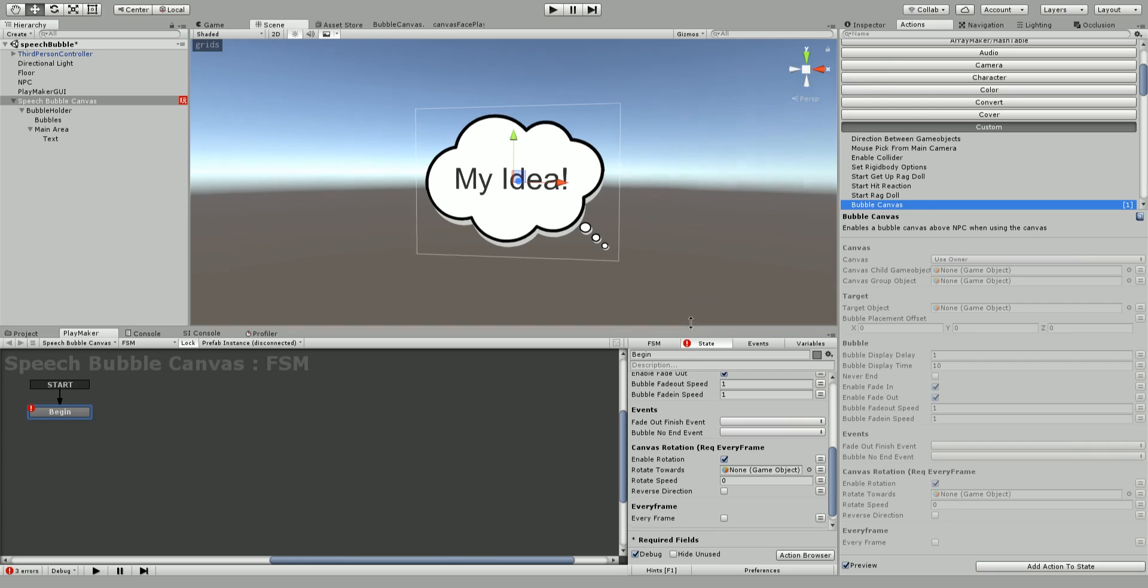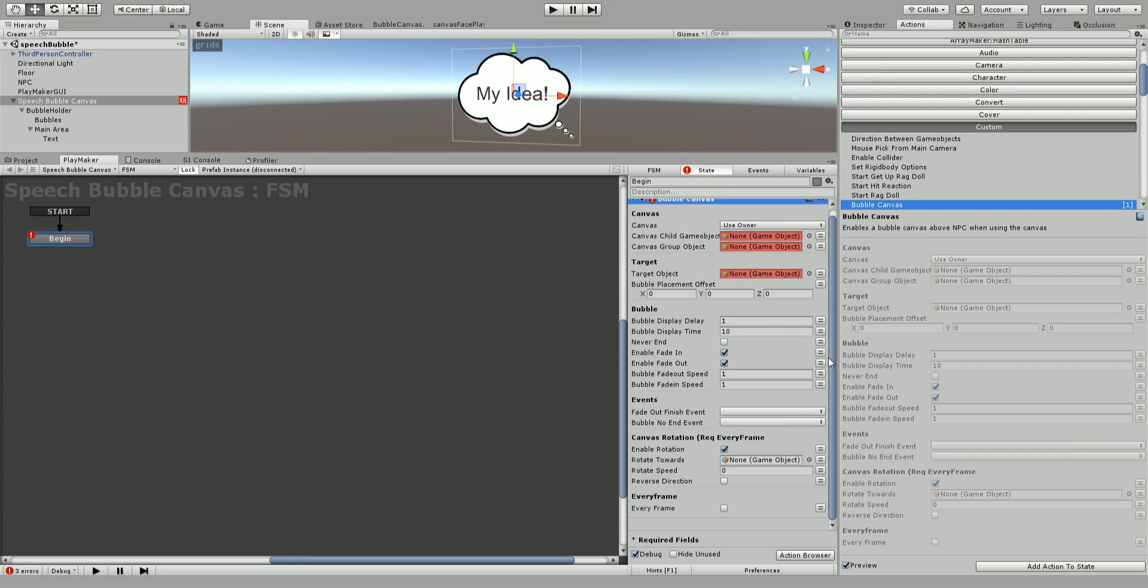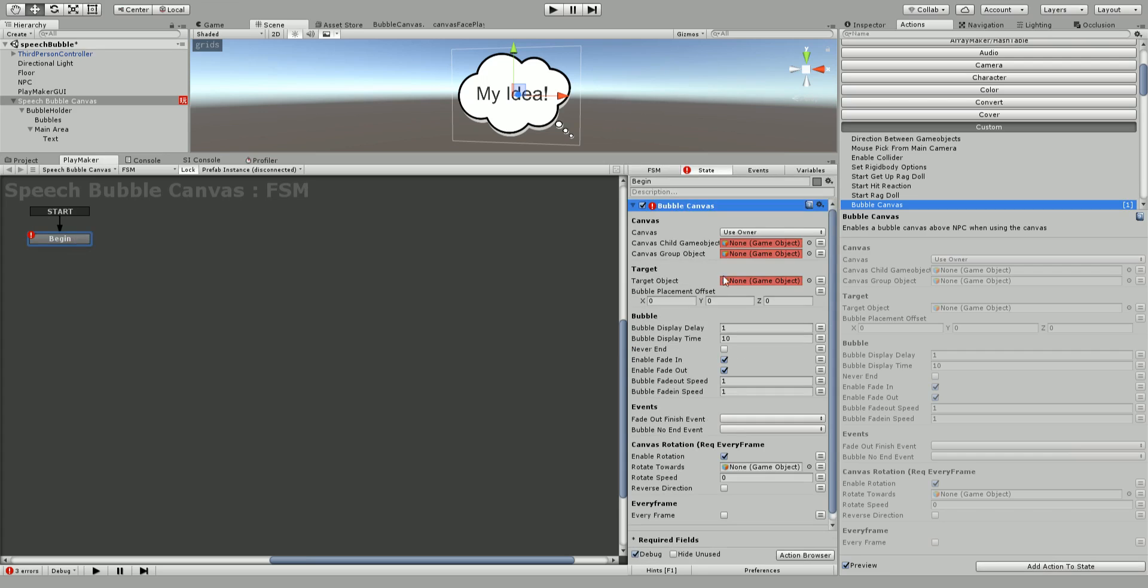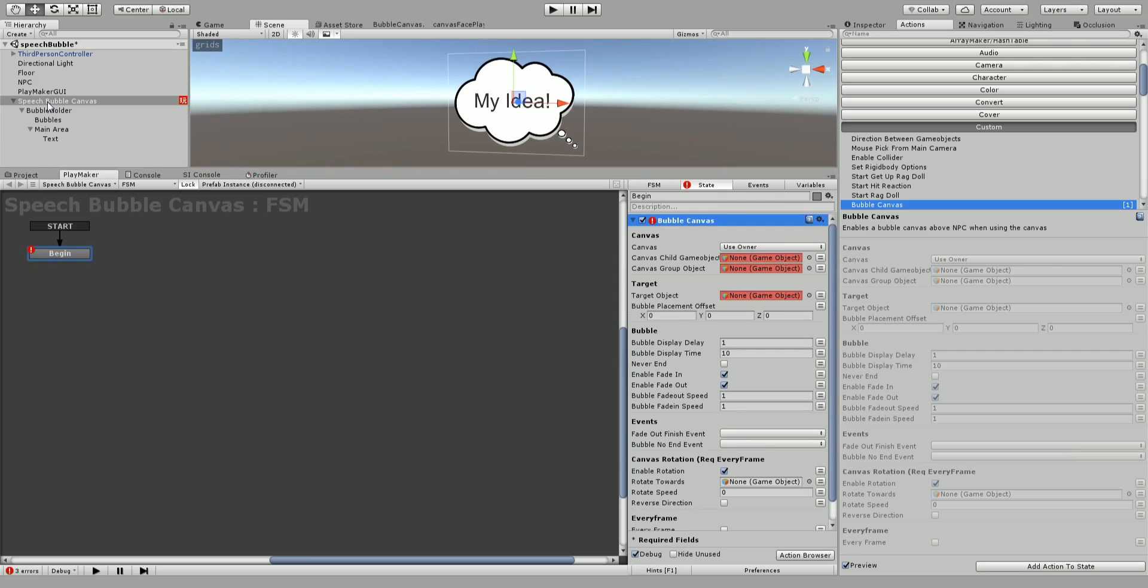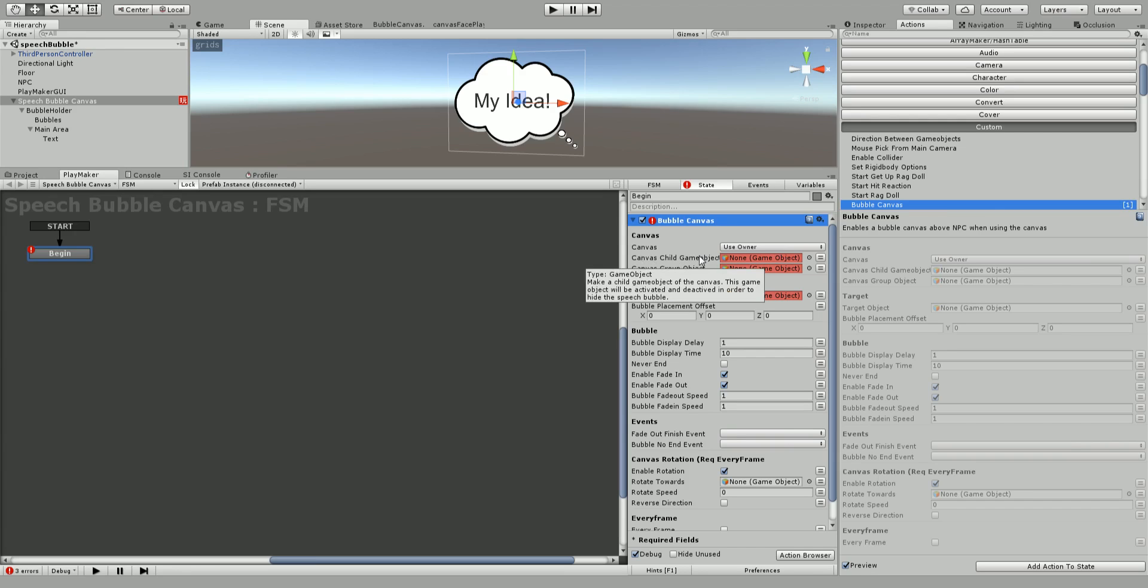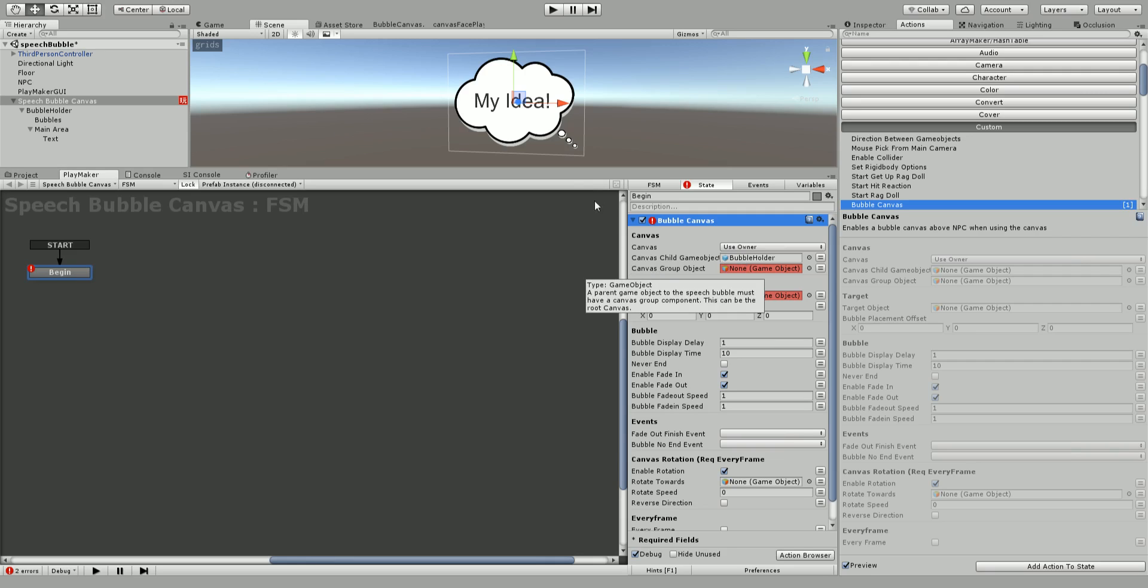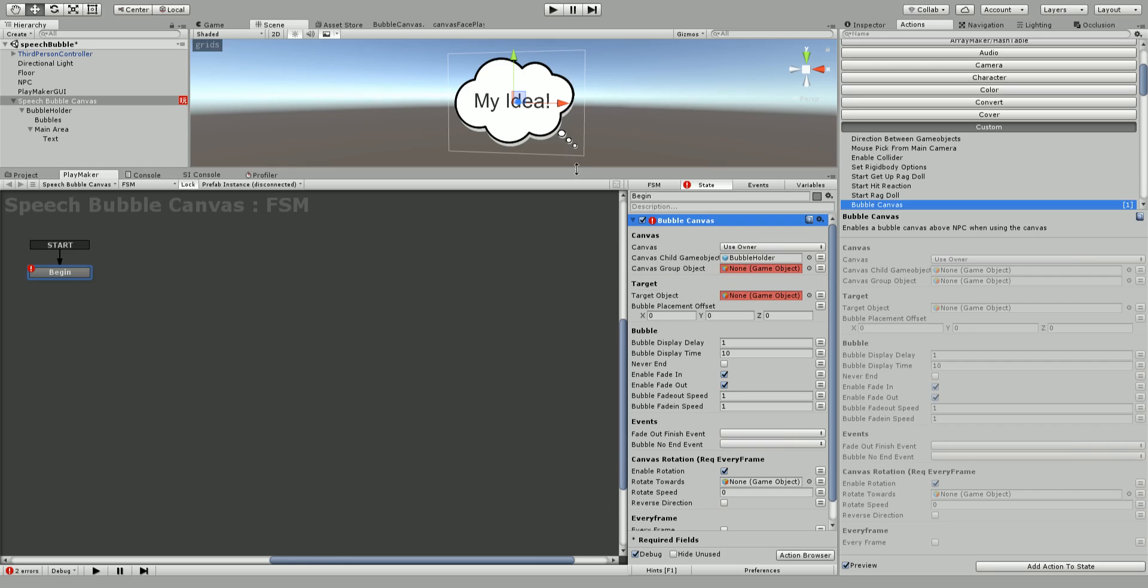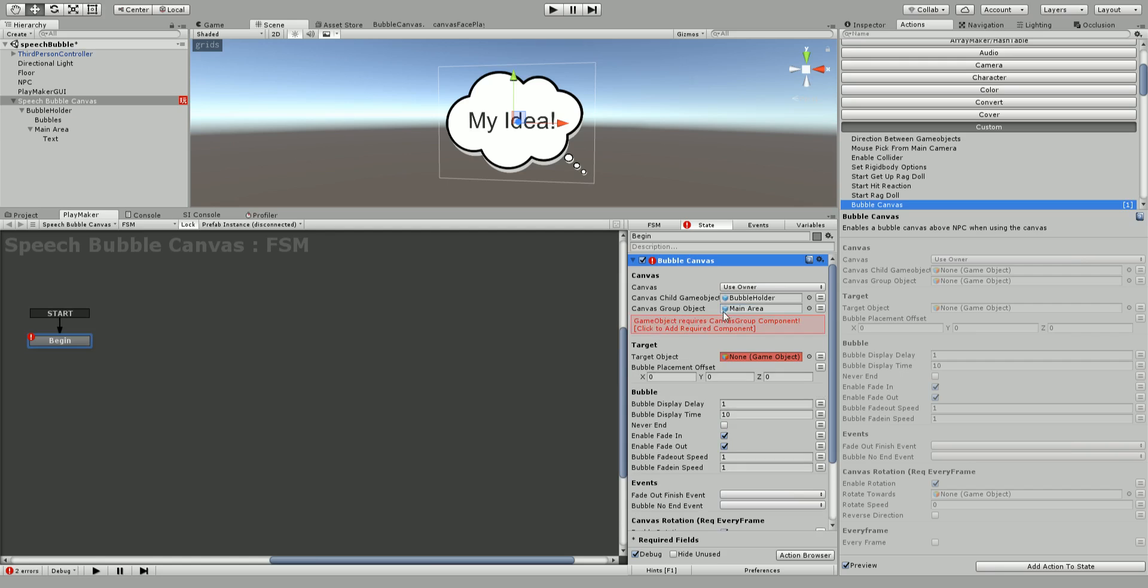Let's look at some of the options and how to set it up. The canvas in this case is the owner, so we're using the speech bubble canvas. Next you want to set up the canvas child game object, using the bubble holder because we're going to turn this off and on. There's another one called canvas group object. For my canvas group object I'm going to use the speech bubble canvas. If you use a different area it's going to tell you that you need to add a component called canvas group.